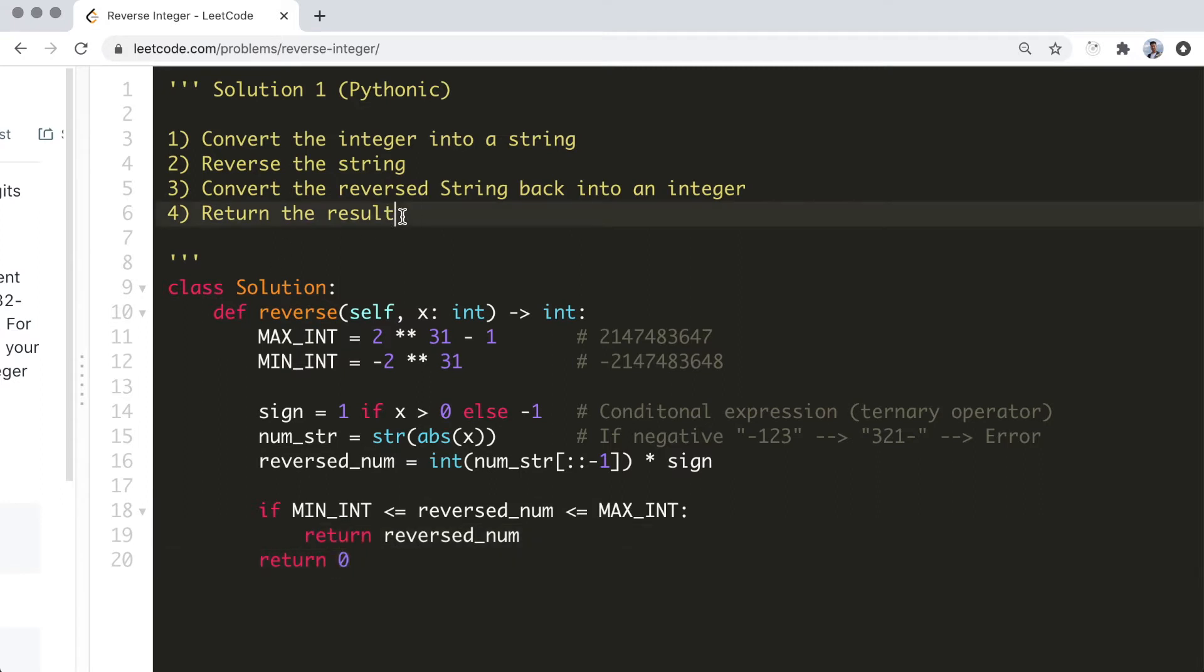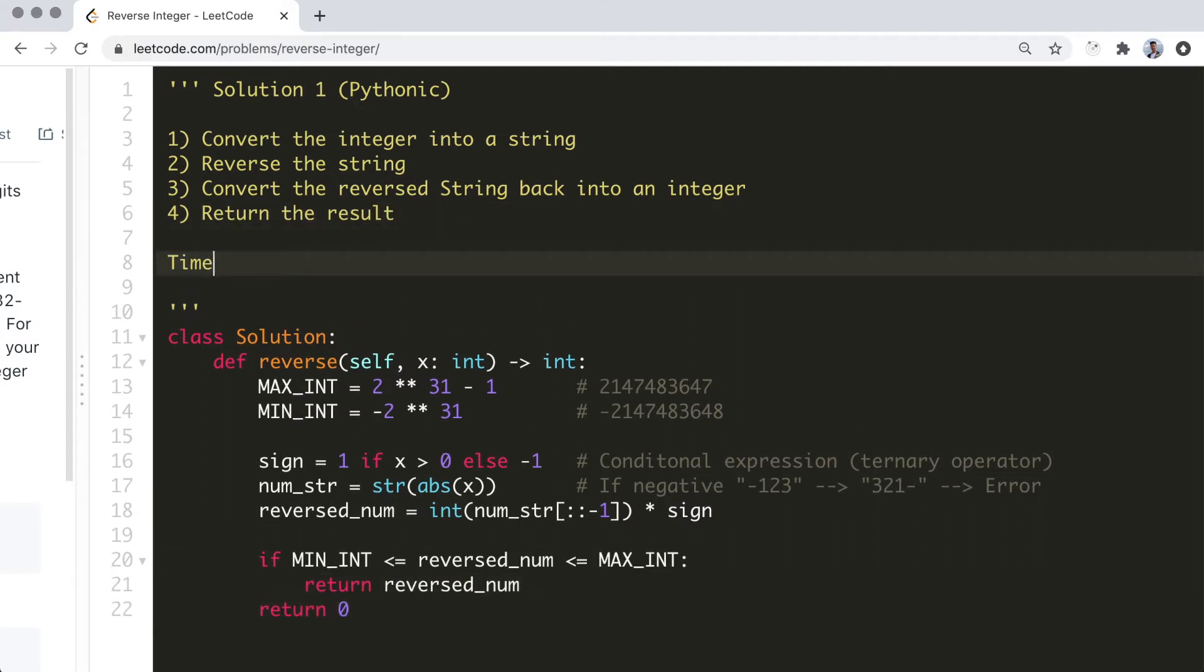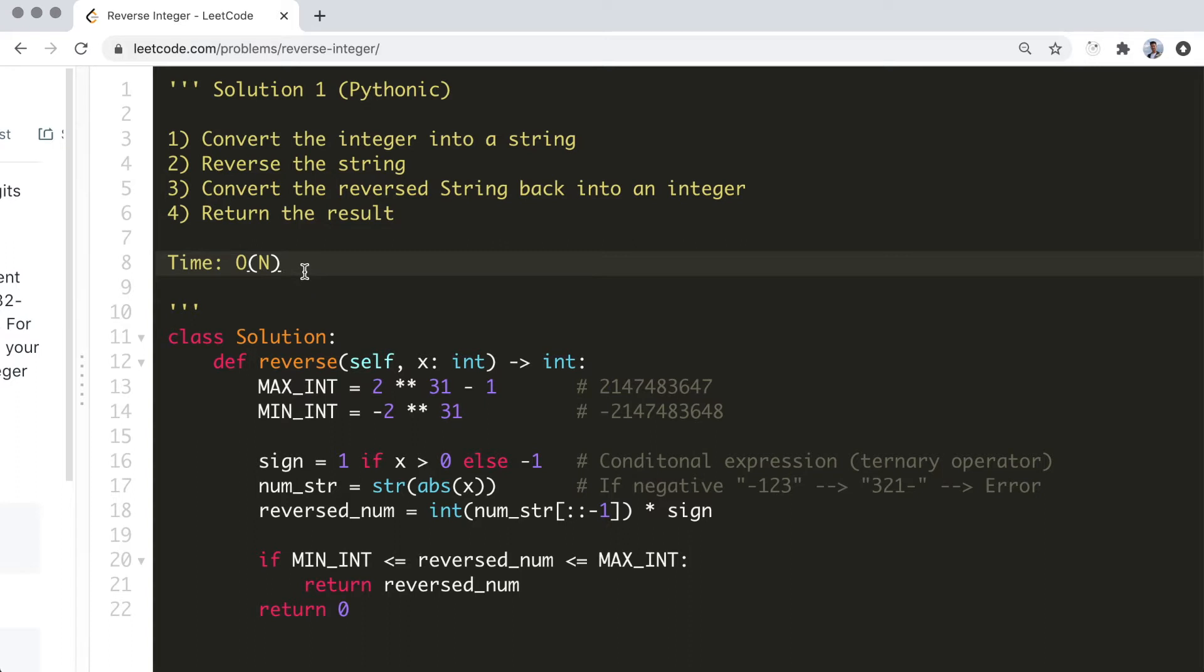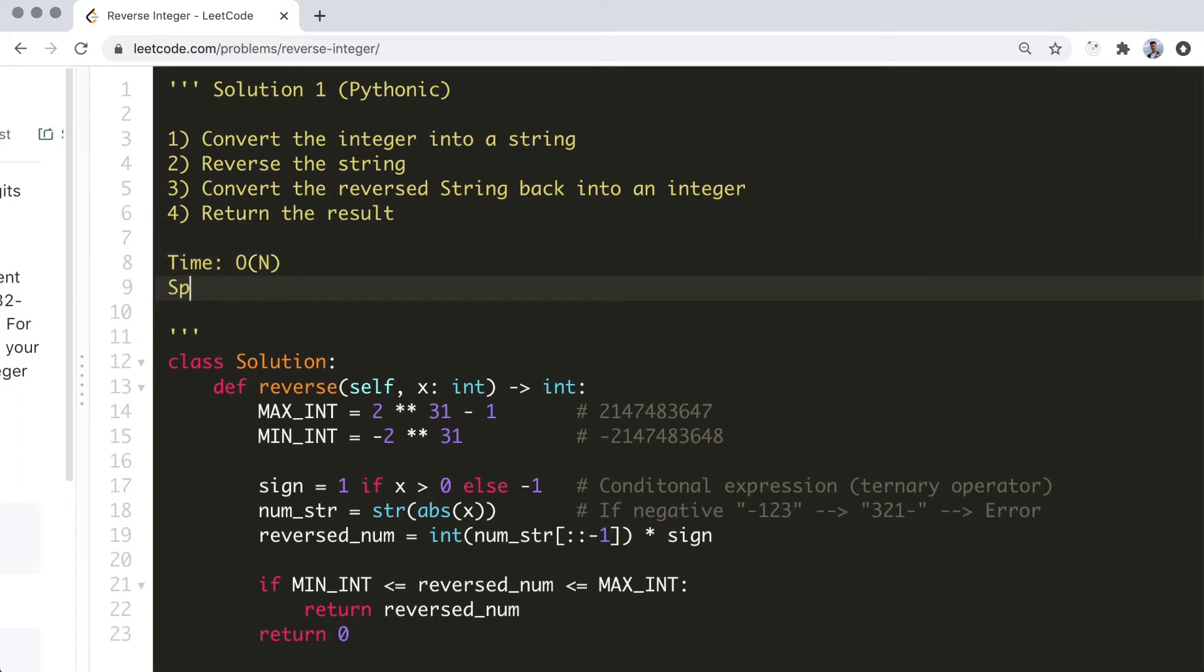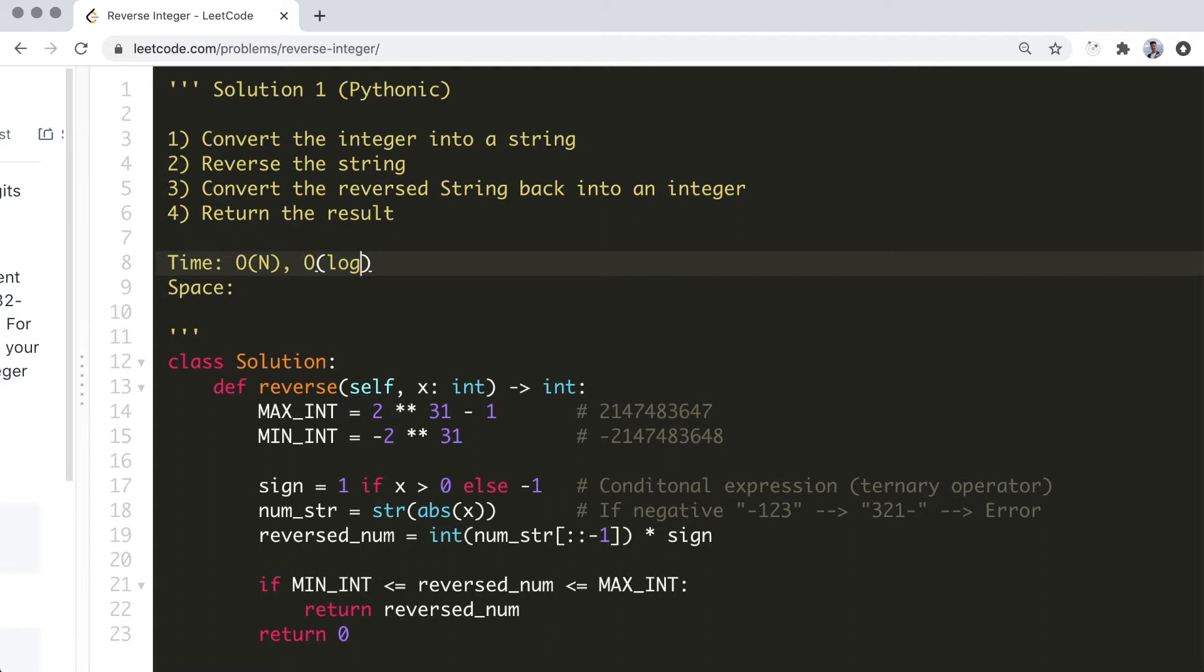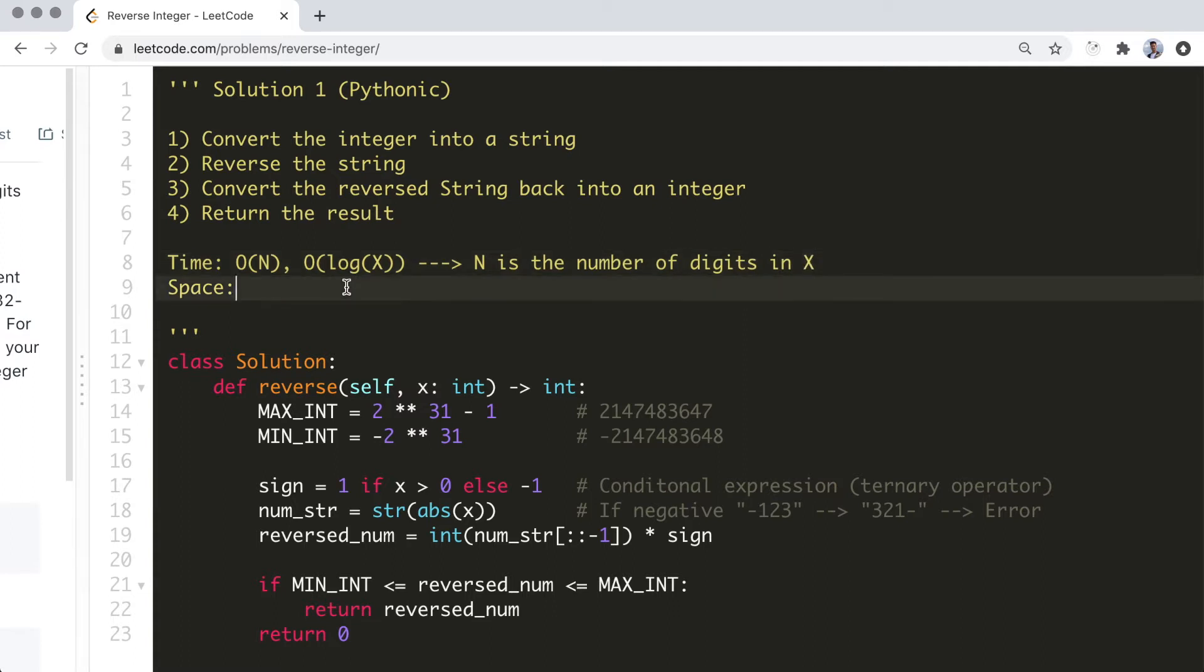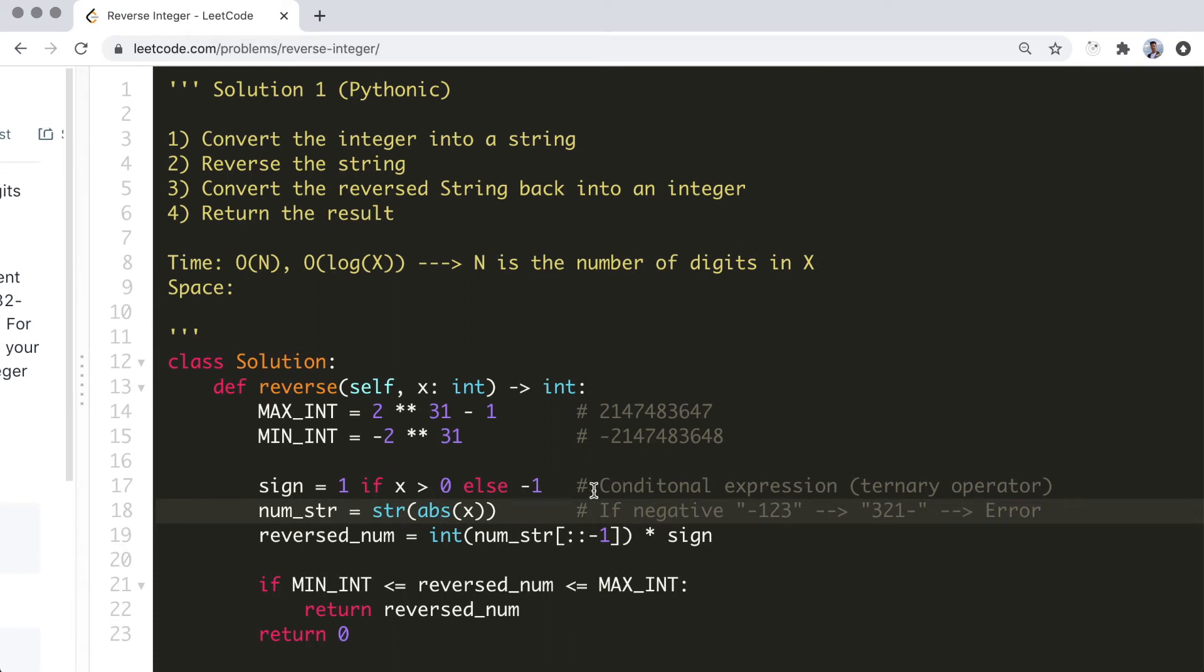Let's go through the time and space complexity analysis now. Converting integer to string, reversing a string, and converting string back into an integer all takes O(n) or linear time. Here, n is defined as the number of digits in the integer x, hence the overall time complexity is O(n) linear time. Sometimes solutions will state that this has a O(log n) time. This is correct, but only if you define n as the integer input x itself, since log base 10 of an integer roughly equals to the number of digits it has. As for the space complexity, since we're storing the string version of the number here, the space taken is proportional to the number of digits in x. Hence the space complexity is also O(n), where n is the number of digits in x.